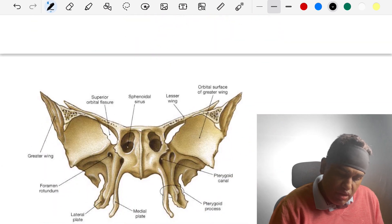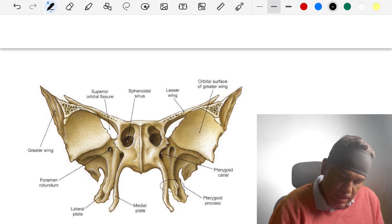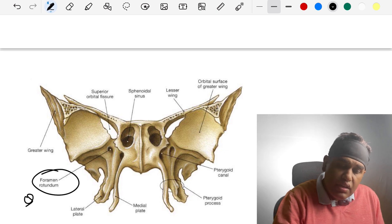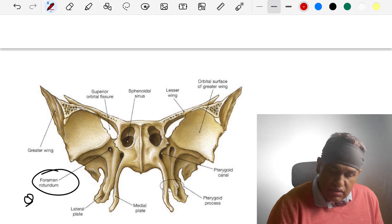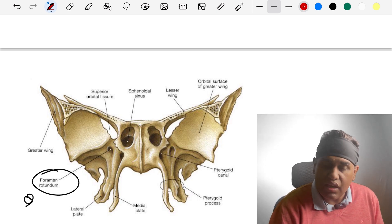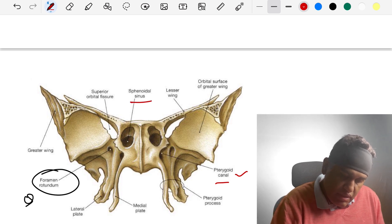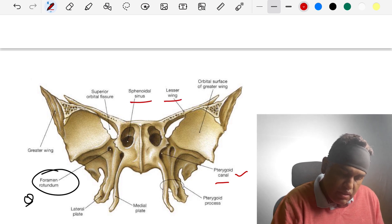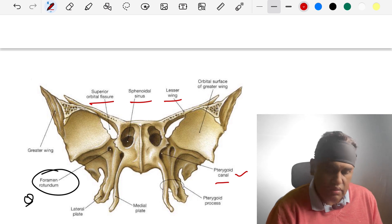Here is a fully labeled image of the sphenoid bone — an interior view. This is where the foramen rotundum is located. Remember, any of these other labeled structures could be asked in your future exam. Remember the pterygoid canal, sphenoid sinus, lesser wing, and orbital features as much as you can.